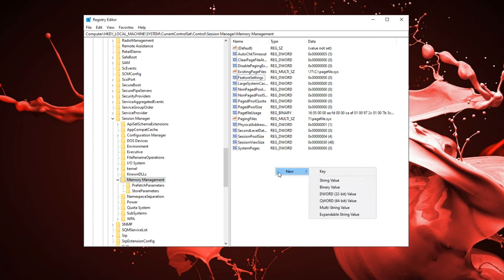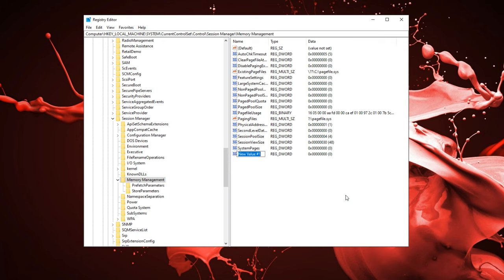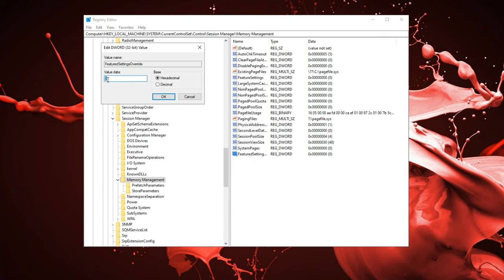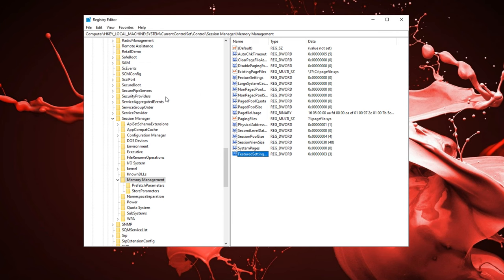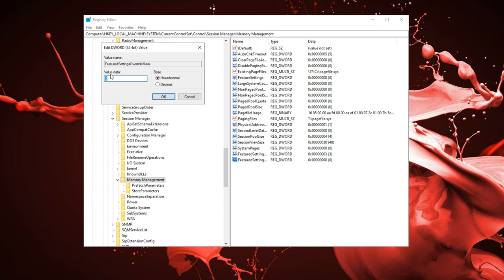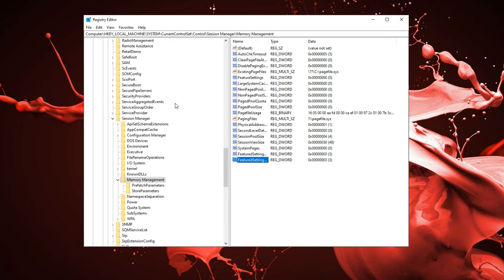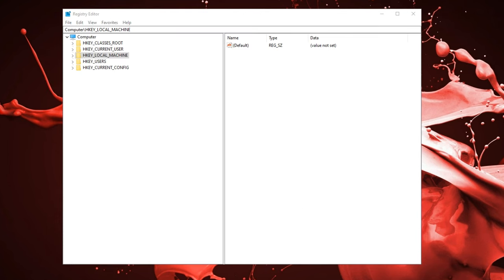Now go into memory management, go into feature settings and make sure to have this on zero. Now we're going to be creating a new DWORD. Click new under DWORD 32 bit value. Name it features settings override. Make sure to have this spelled correctly. Now open it up and replace the value with three. Now create another DWORD, but this time name it featured settings override mask and replace that value once again with three.